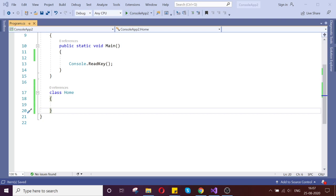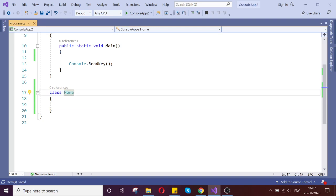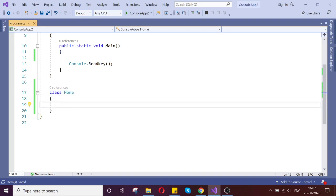Hello guys, today we are going to see how to use the destructor and what are the benefits of the destructor. Before going to do that, let us go and create the constructor and the destructor.